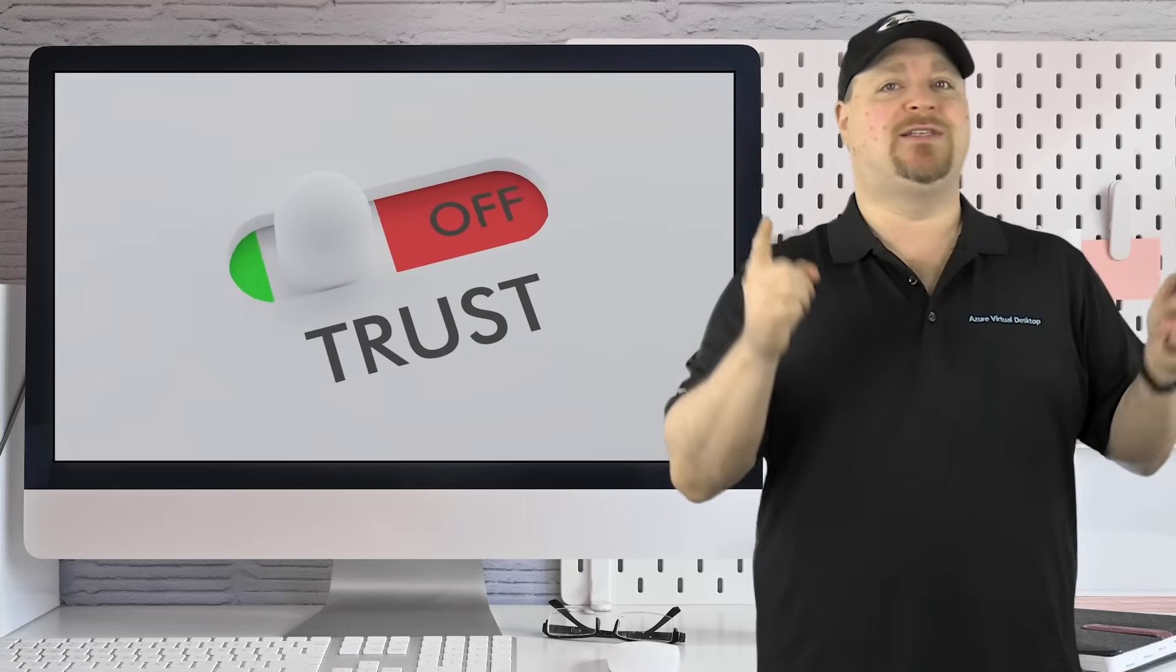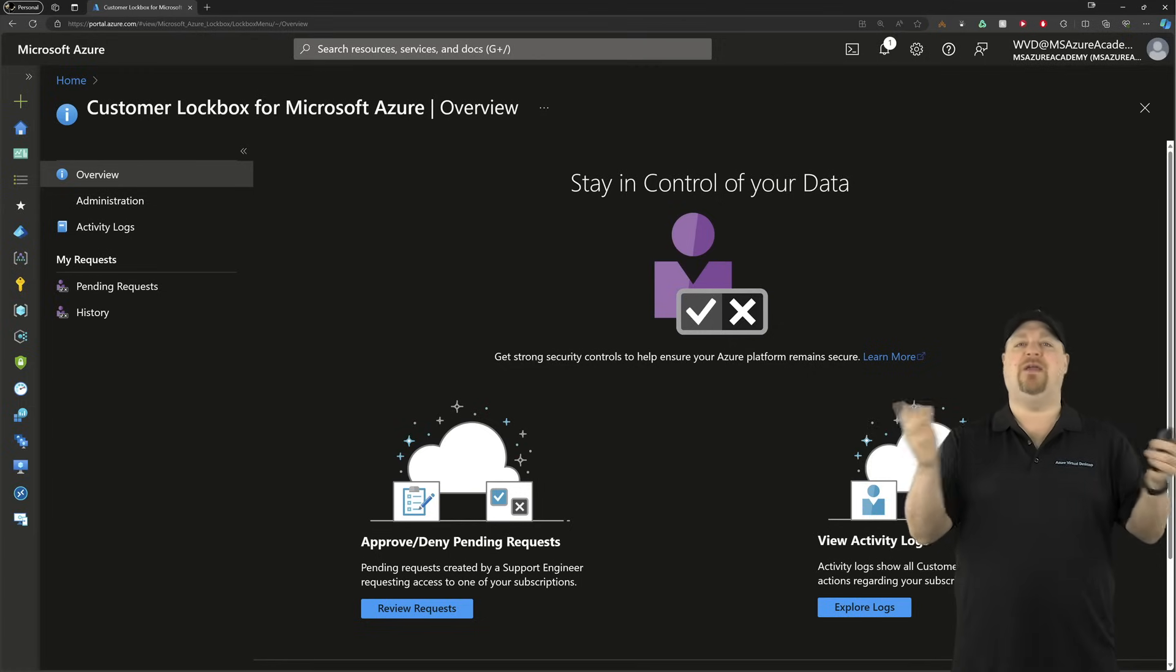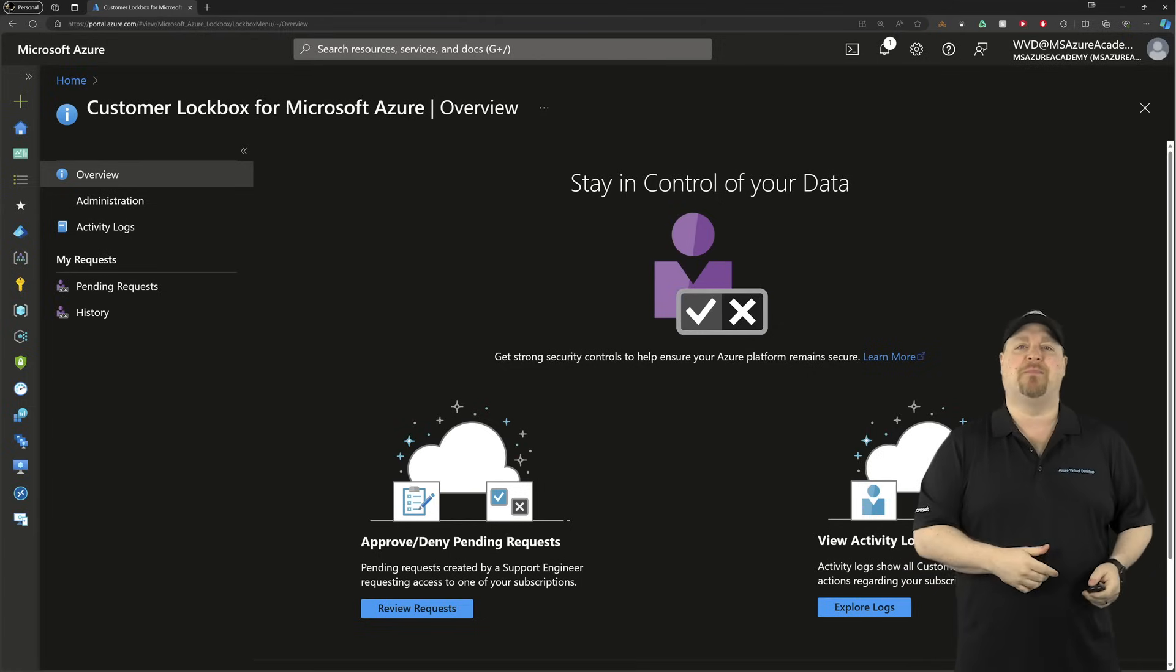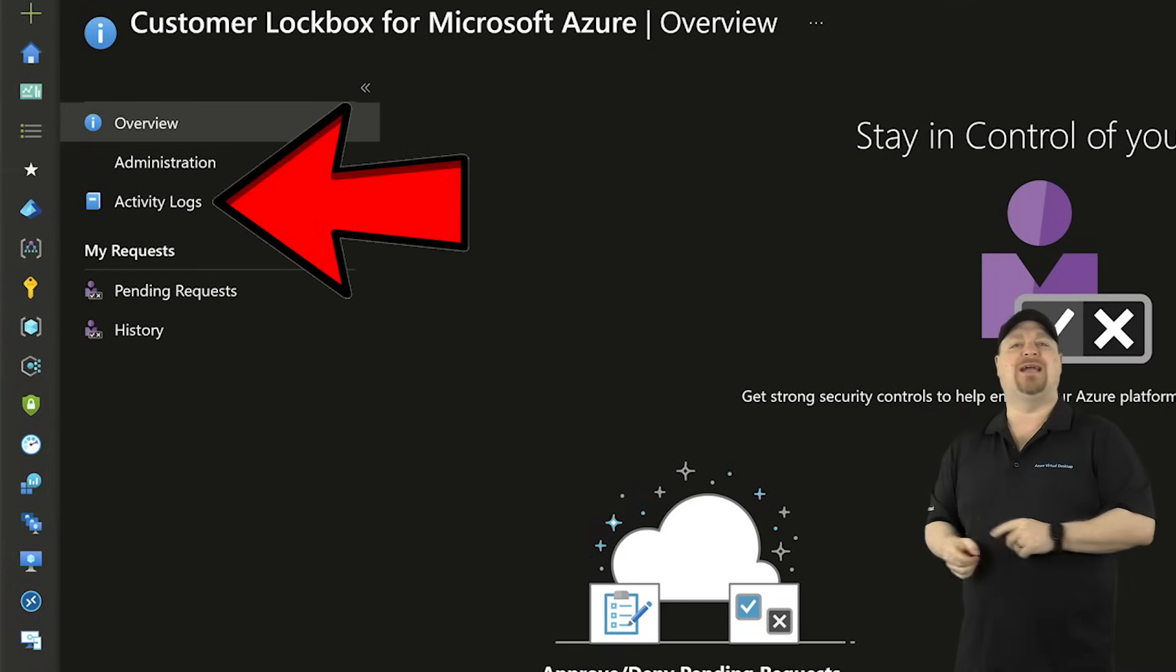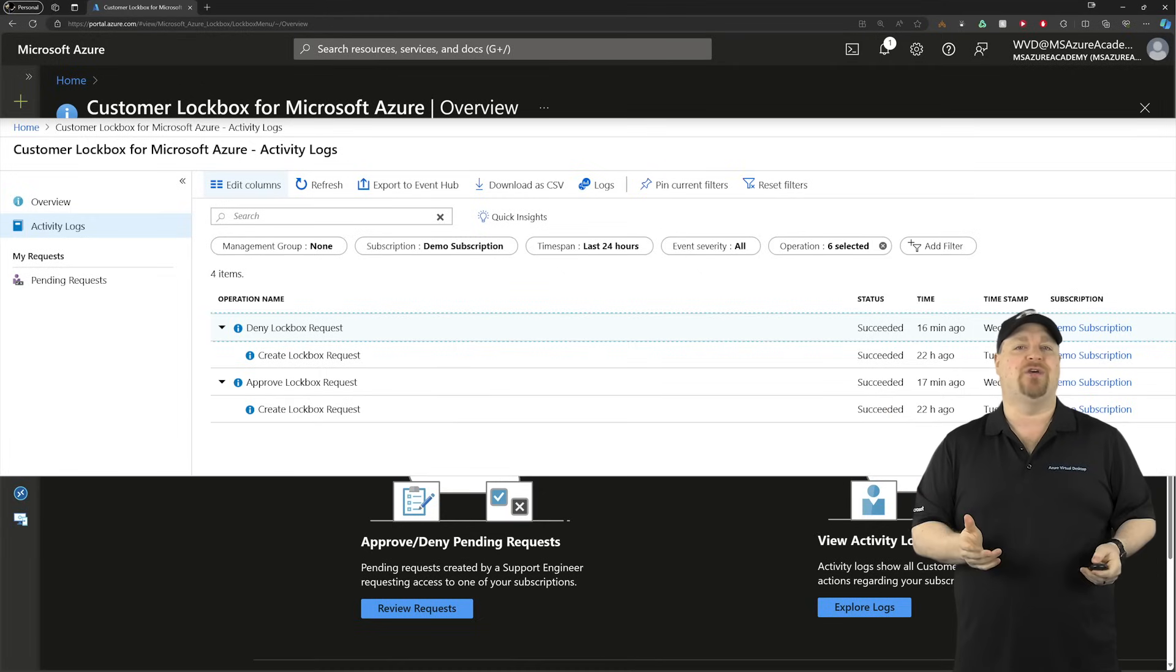The only thing left is to trust but verify. In Azure, you can do this right from the lockbox portal. Just go to Activity Logs and you'll see the audit trails.